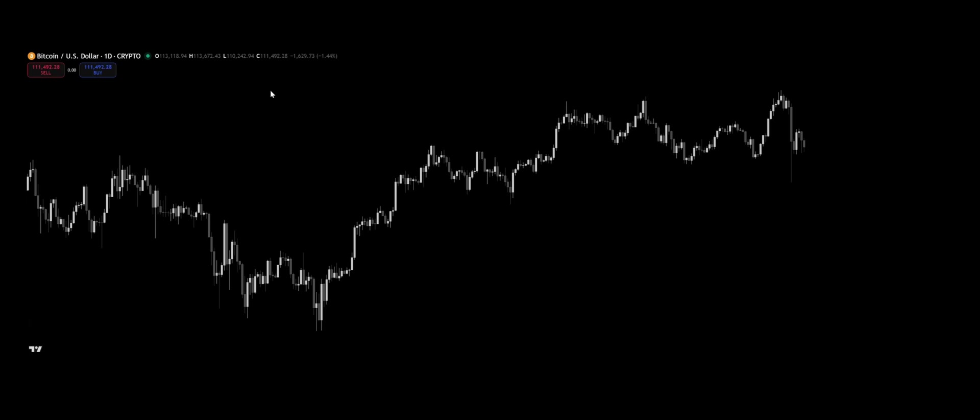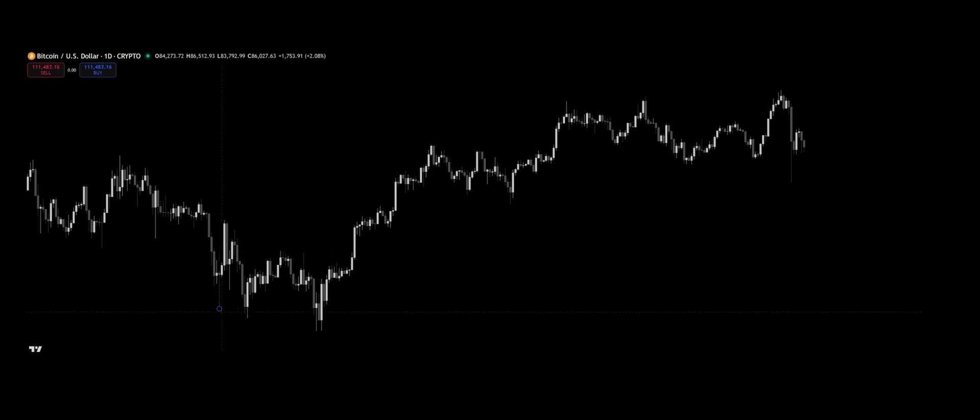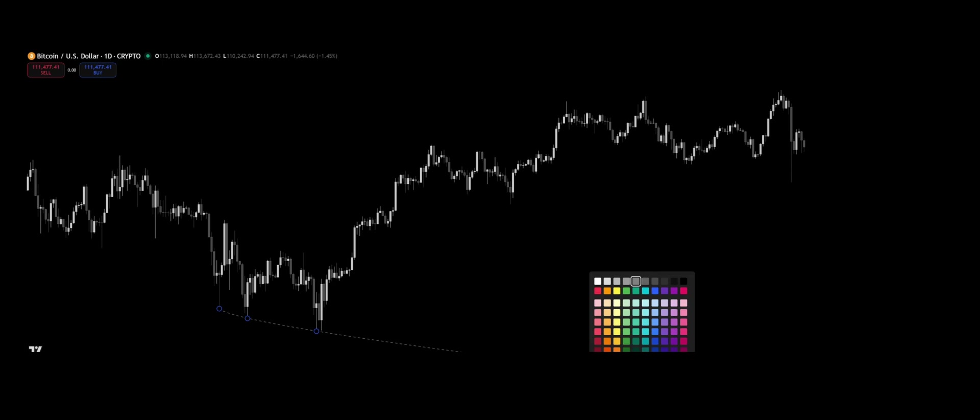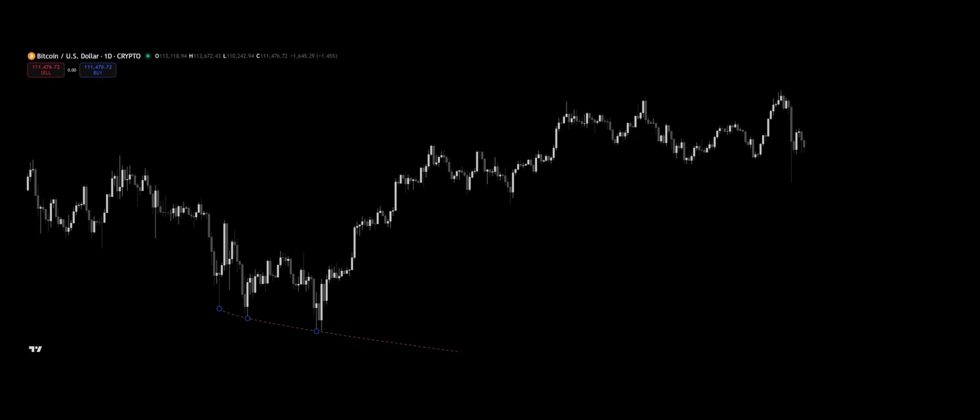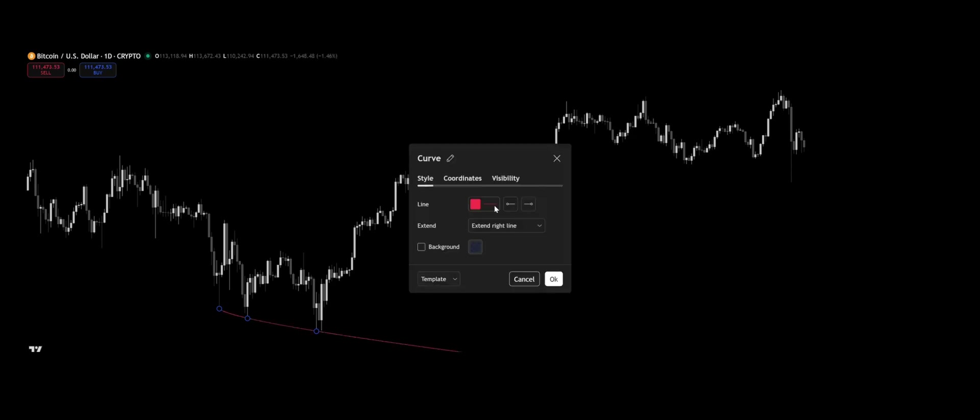Look at a price chart. At first glance, it seems completely random. Chaotic movement without logic. But when you start looking deeper, something else appears.